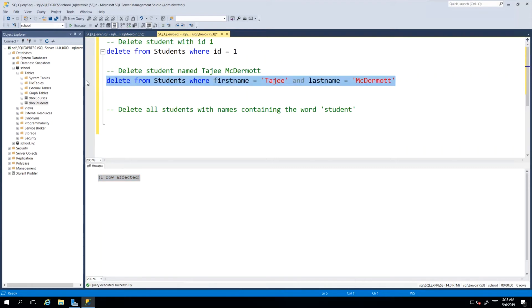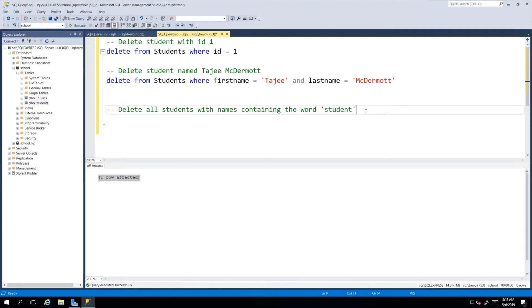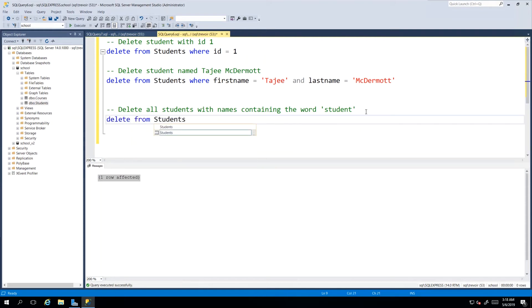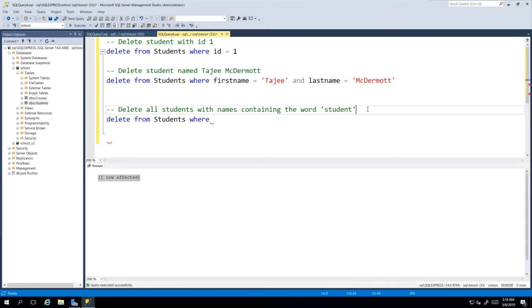Lastly, we want to delete all students with names containing the word student. So we'll just write another DELETE command: DELETE FROM Students WHERE. This time our condition will have to employ the use of our wildcard because we said the names containing the word student, which means Student, Student1, Student6, Test Student, all of those should be taken into consideration.